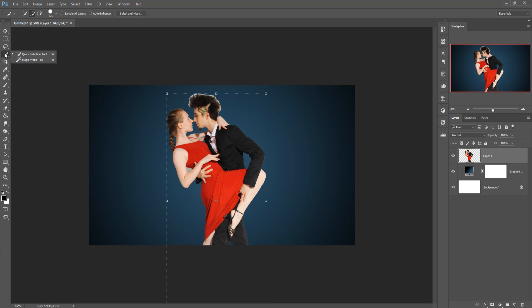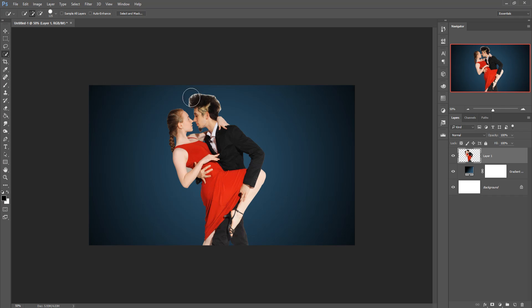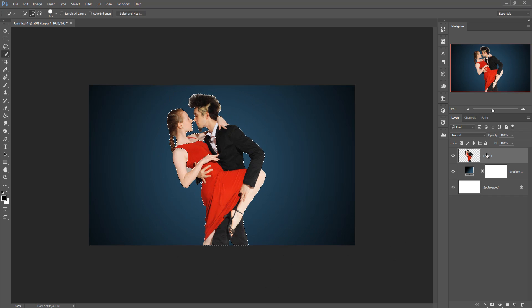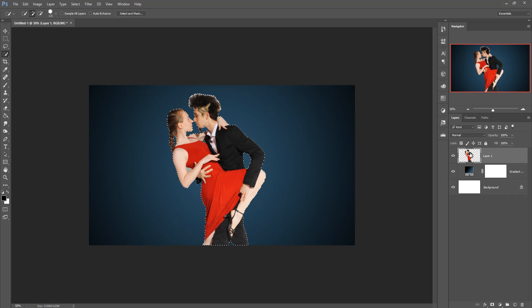Go to the Quick Selection Tool and select your model. Then go to Select and Mask.